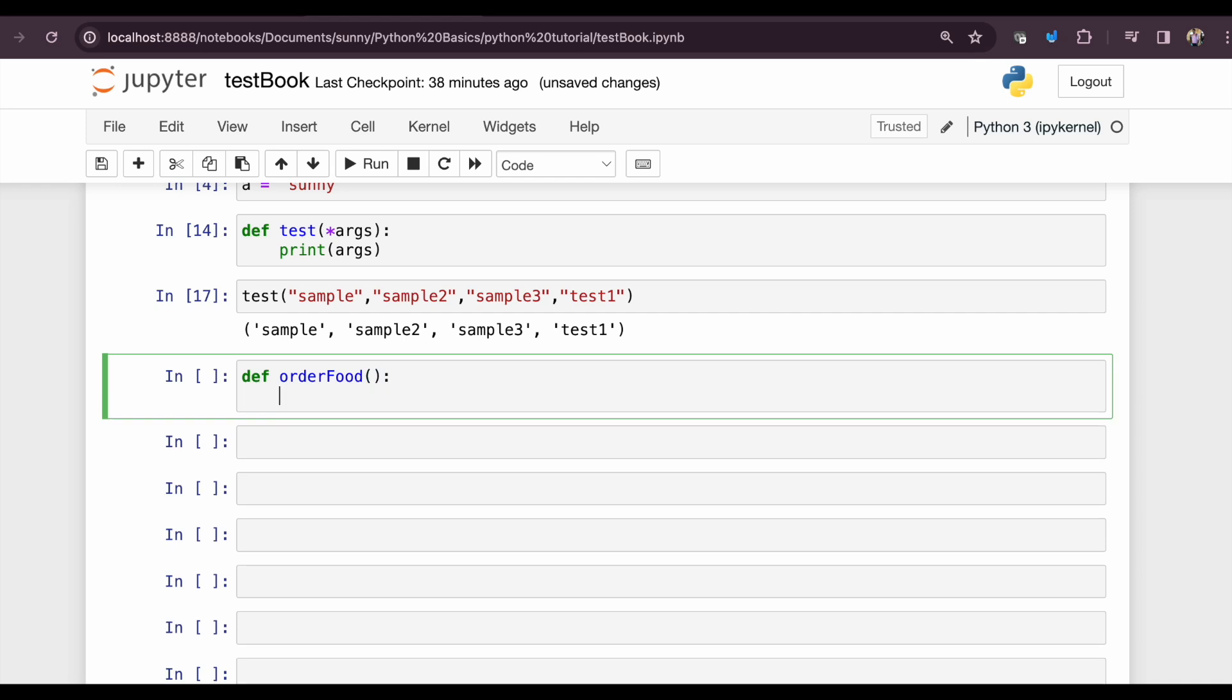As usual, let's just print out whatever food item has been ordered. So let's name that parameter as food here. We will use a for-each loop for this: for item in food, let's print whatever item is inside our food.